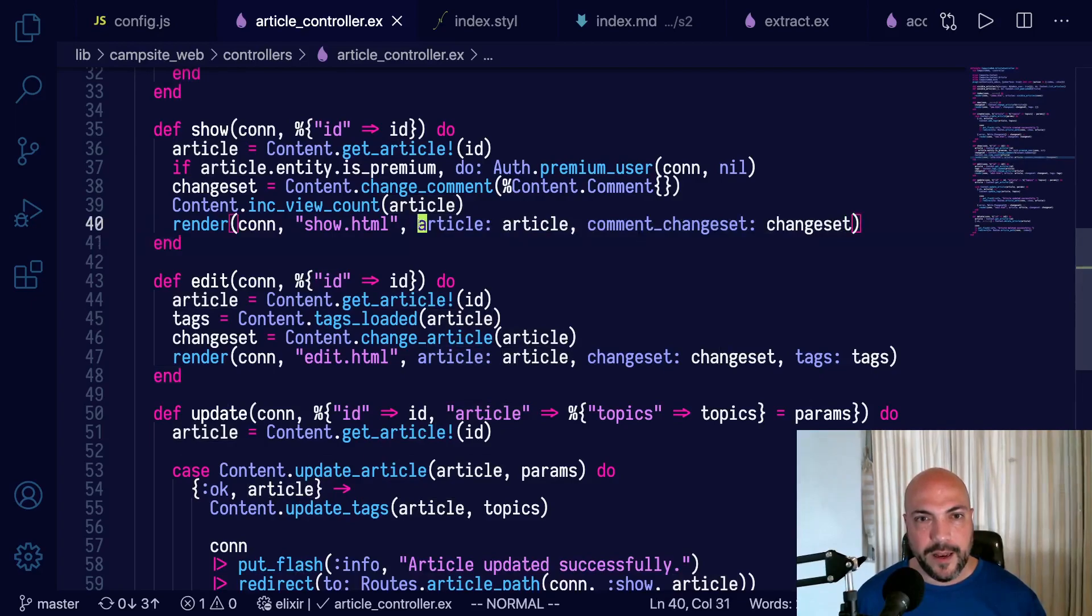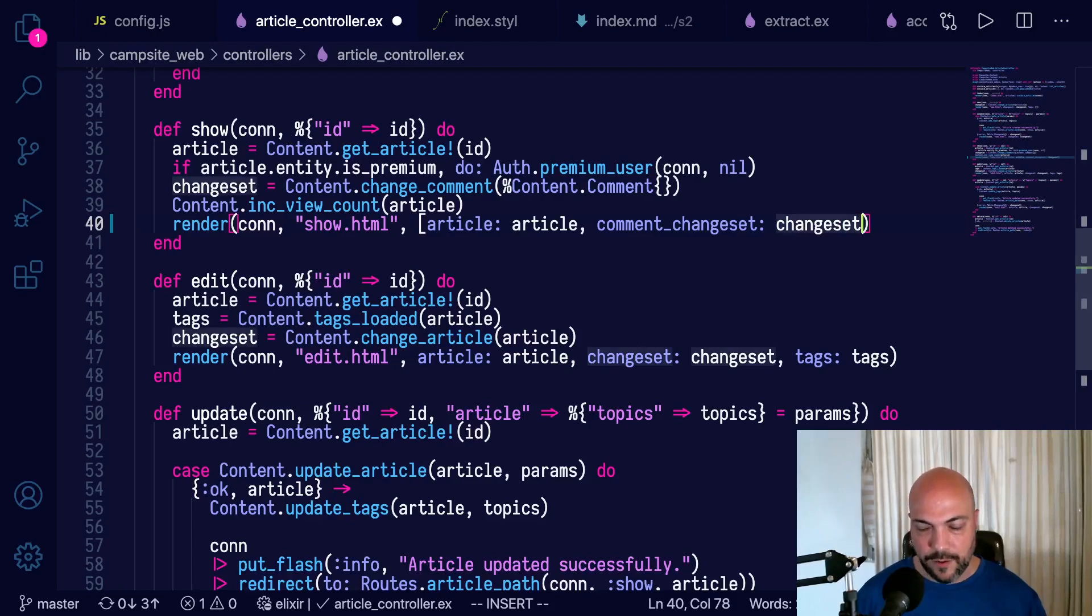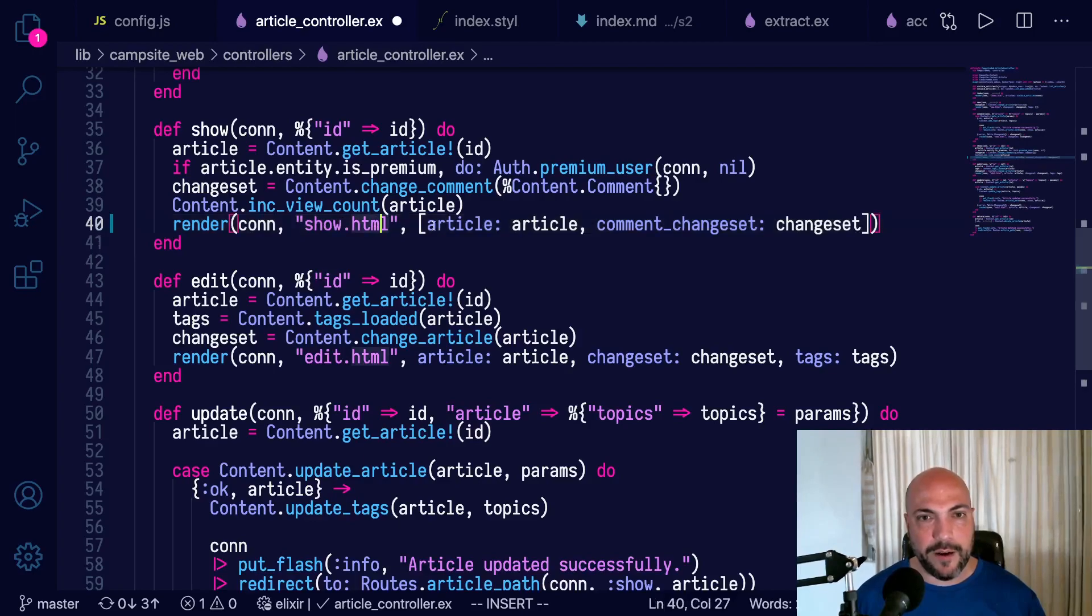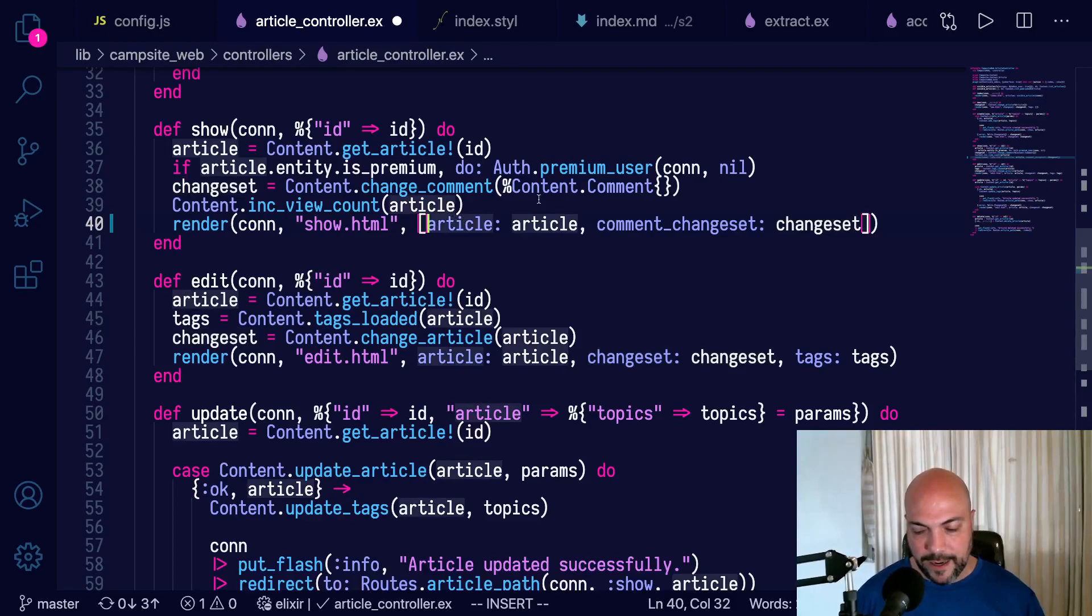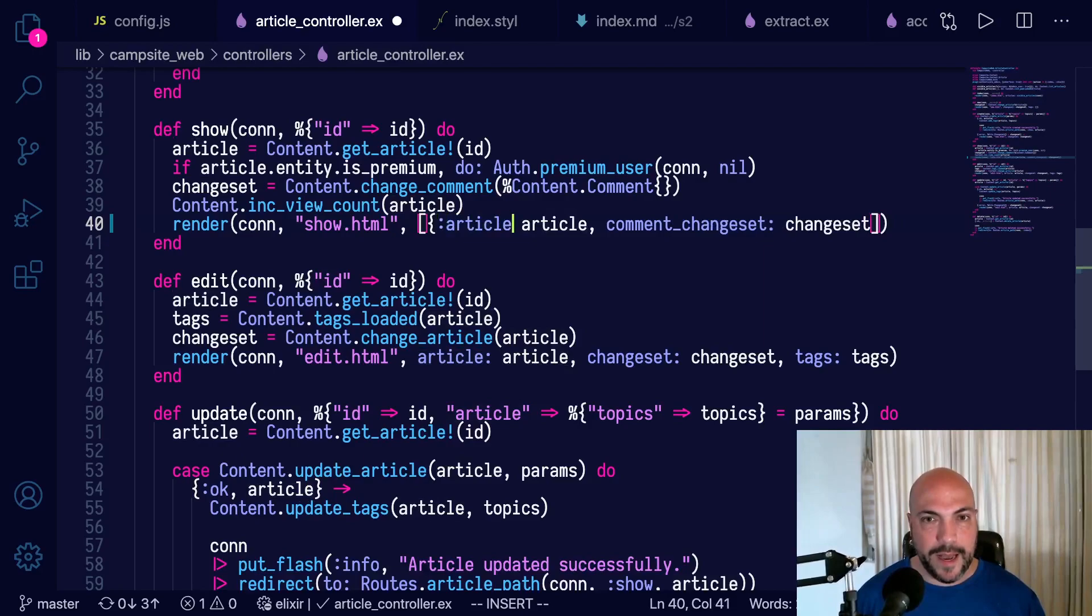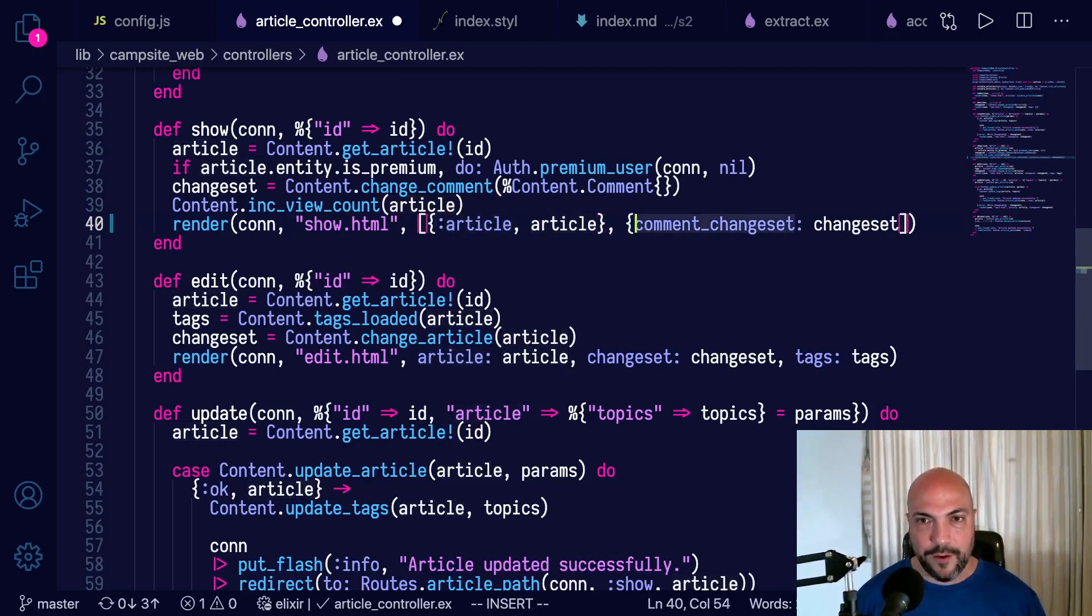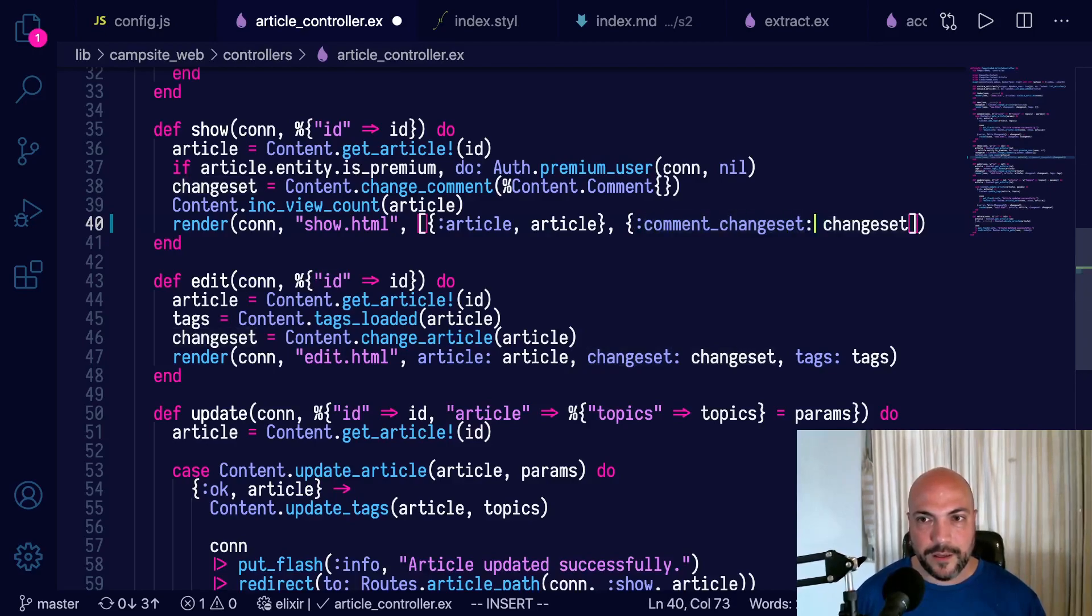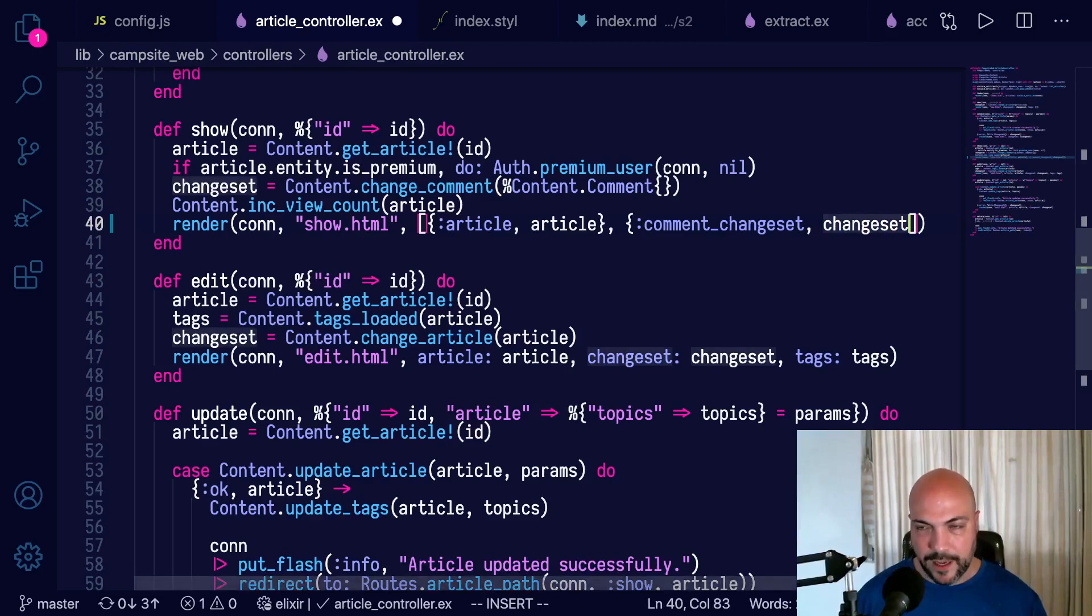In actuality, this is a keyword list. So we're really calling render with a con, the name of the template that we want to render, and then this list of keywords. And actually, this list is more like this. It's an article atom and then another tuple here where comment change set is an atom, and we're passing in whatever change set like that.